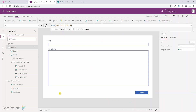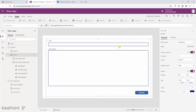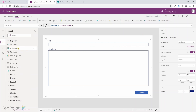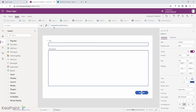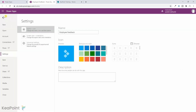To recap: we created an empty canvas app, dropped an edit form in, connected that form to a SharePoint list, changed the default mode of the form to 'New', dropped a submit button whose click action submits the form, and created a second success screen — so once the feedback is submitted the user sees the success screen and knows their feedback was submitted.